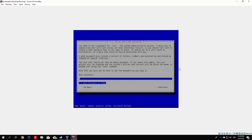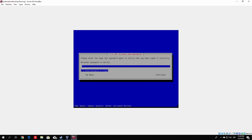It will ask for your root password. Type any password you want, and make sure to remember it — otherwise you won't be able to log in to your root account on Kali Linux. In my case, I'll use test1234. You need to press spacebar to show the password in clear. Go to Continue, and re-enter the password once again, then Continue.